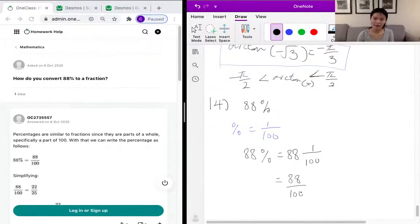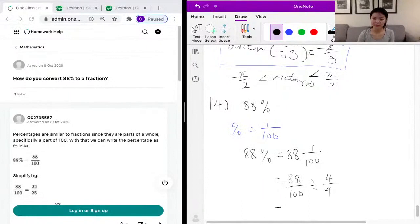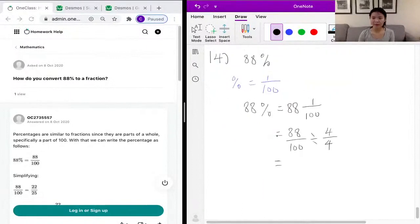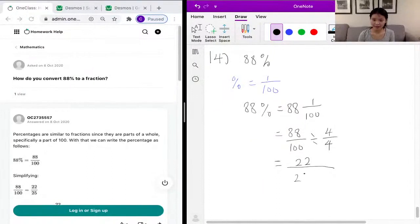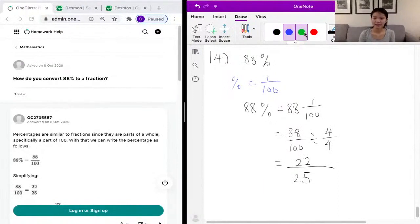And then we want to simplify it. The greatest common factor of the numerator and the denominator is 4, so we divide both 88 and 100 by 4. 88 divided by 4 is 22, and 100 divided by 4 is 25. So 88% as a fraction is 22 over 25.